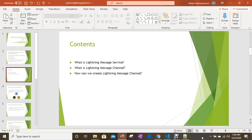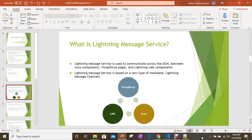We are going to learn what is Lightning Message Service, what is a Lightning Message Channel, and how we can create a Lightning Message Channel. I am going to create a series of sessions for all the examples with Lightning Message Service — with Visualforce, Aura components, Lightning Web Components, and all together.